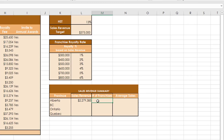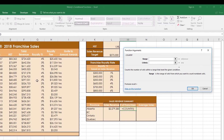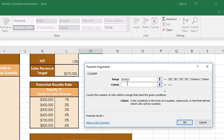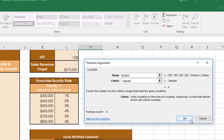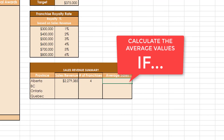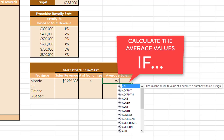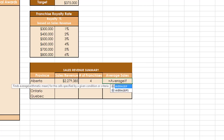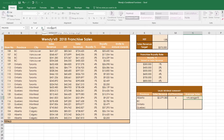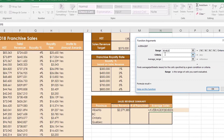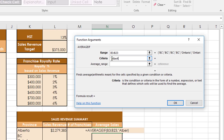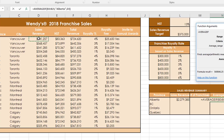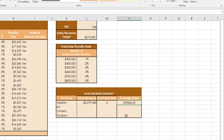For COUNTIF, the question might say 'get the number of franchises from Alberta' — there's a condition, so use COUNTIF. Look through the Province range for the word 'Alberta,' and it tells you how many stores are in Alberta. For AVERAGEIF, similarly get the average sales revenue but only from Alberta: use the Province range, criteria 'Alberta' in quotation marks, and the average range as the Sales Revenue column.